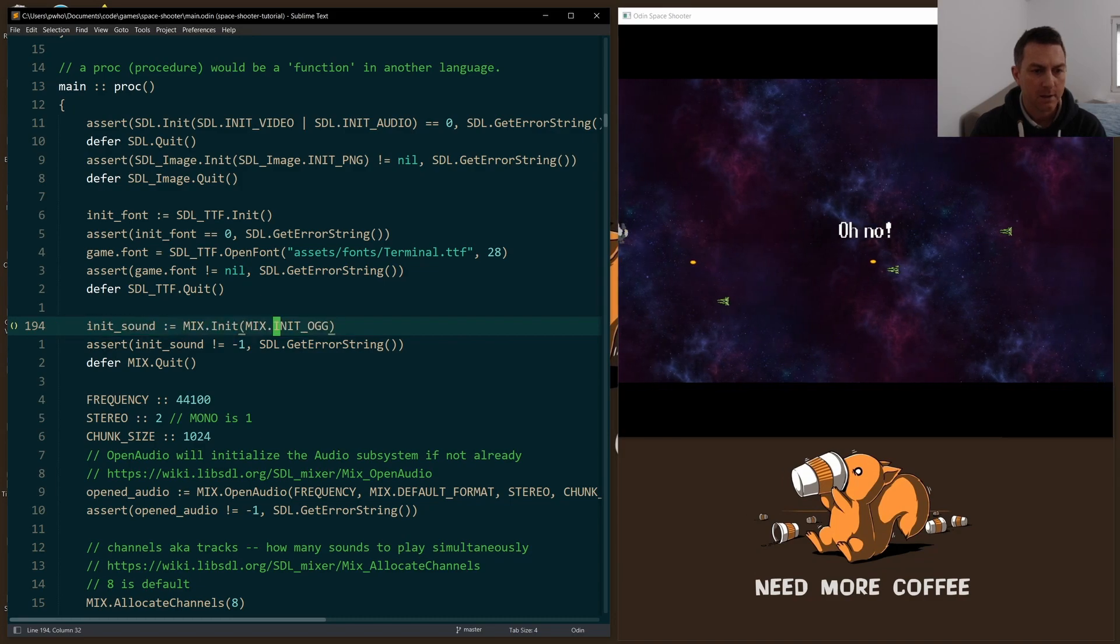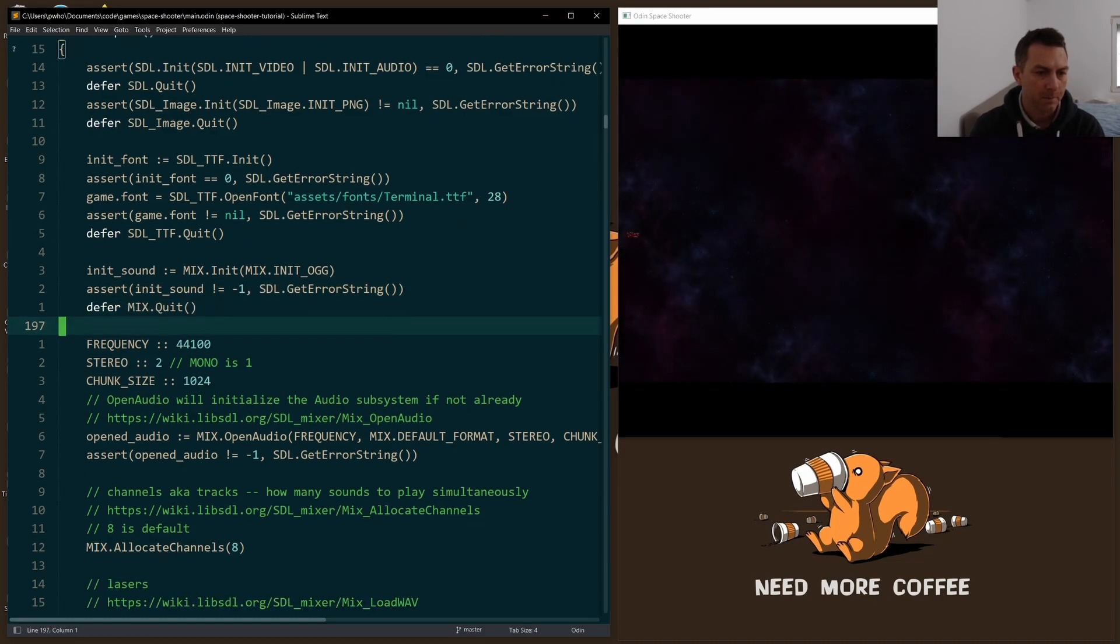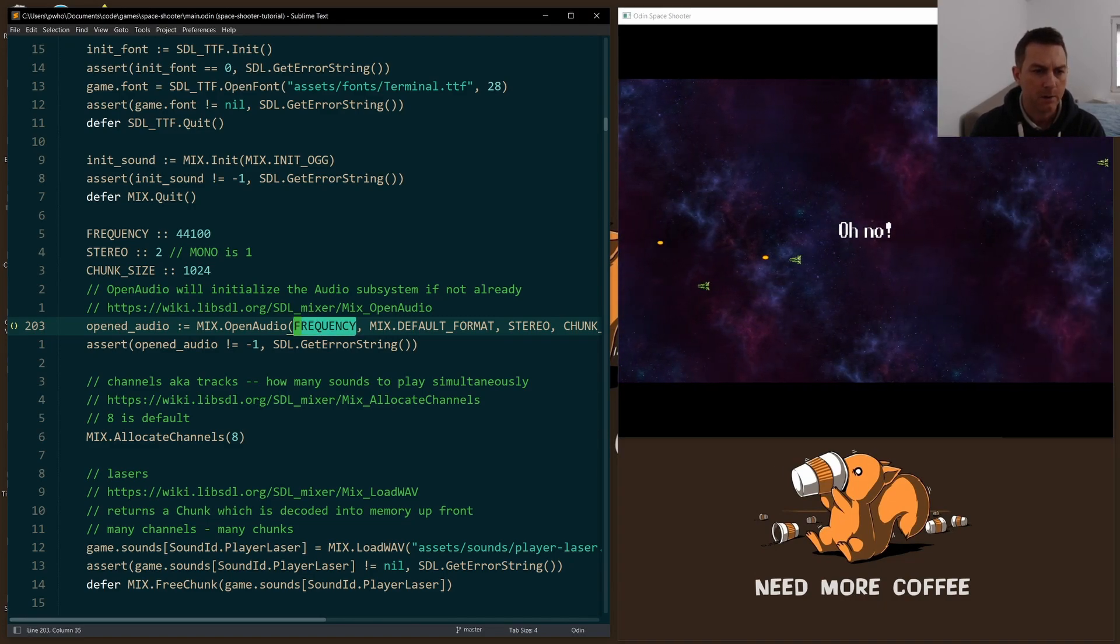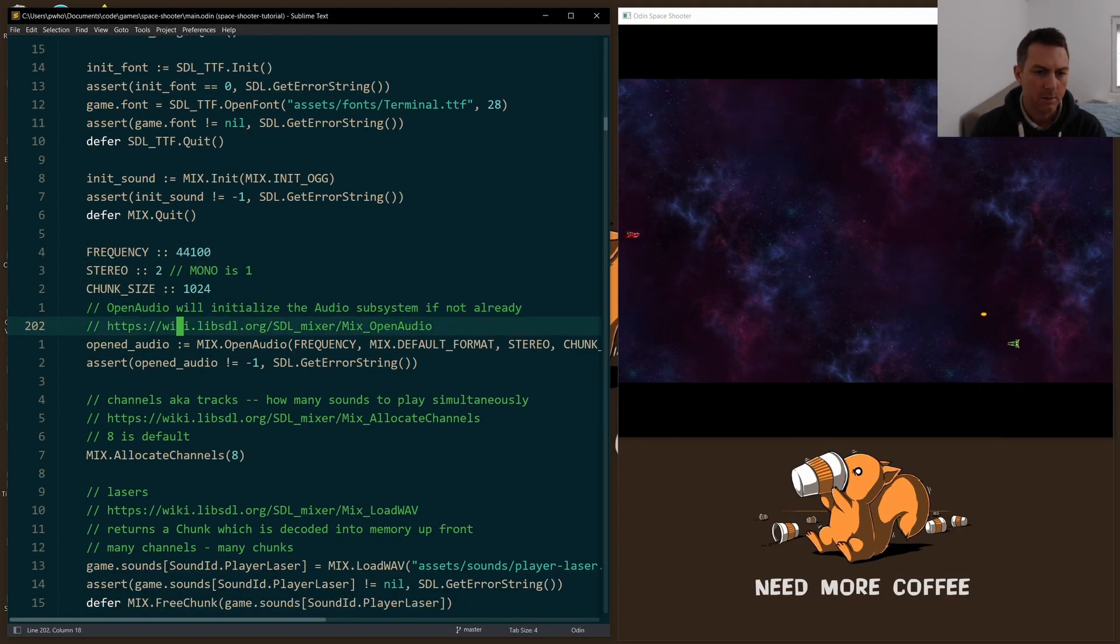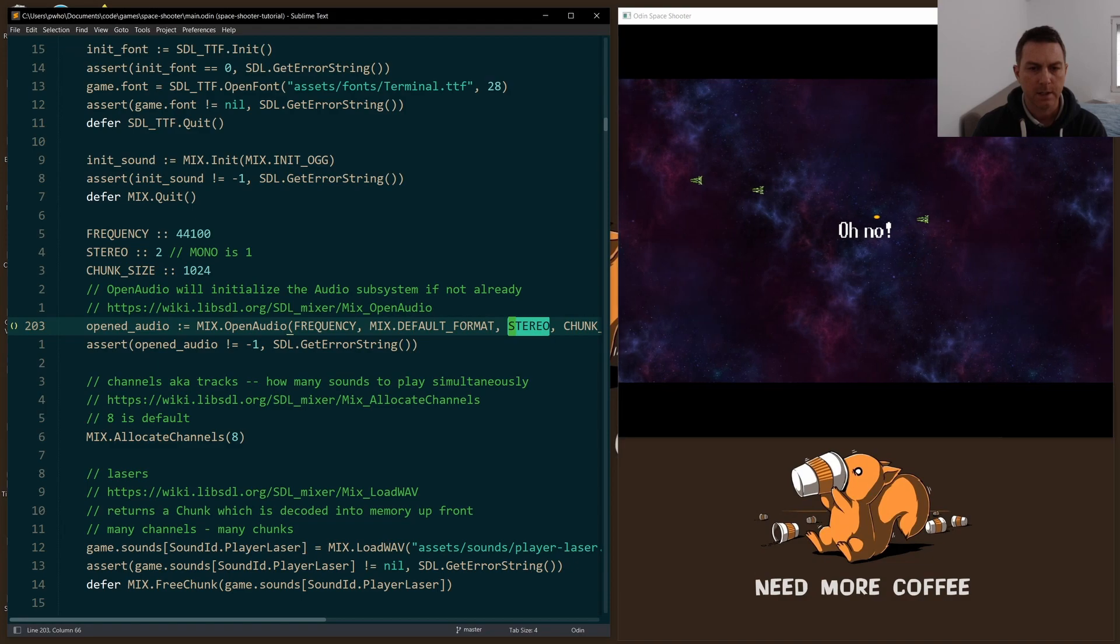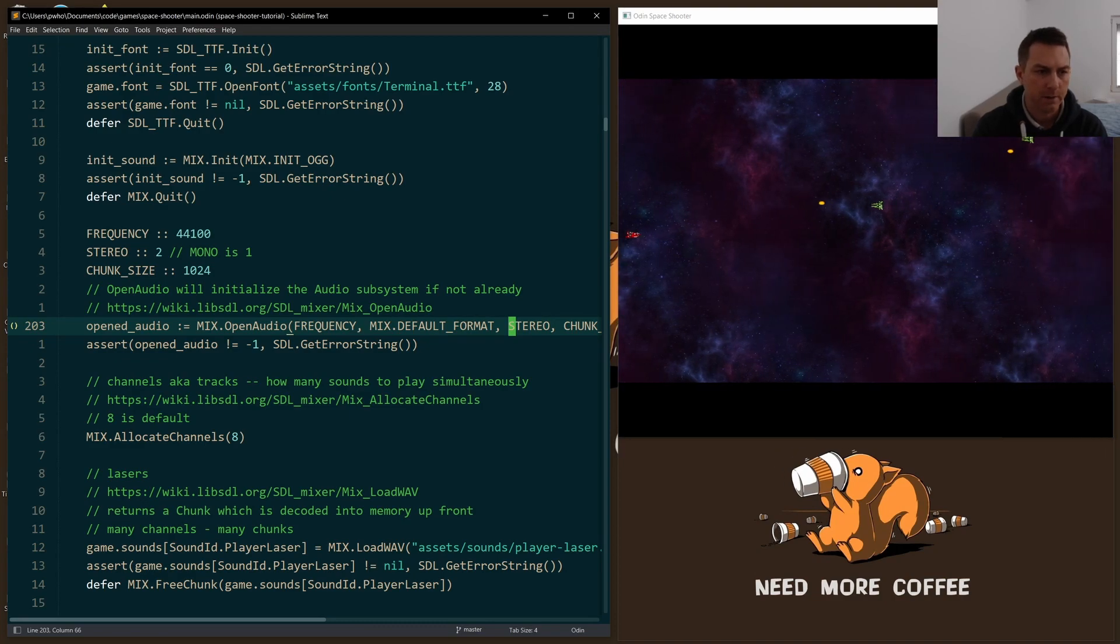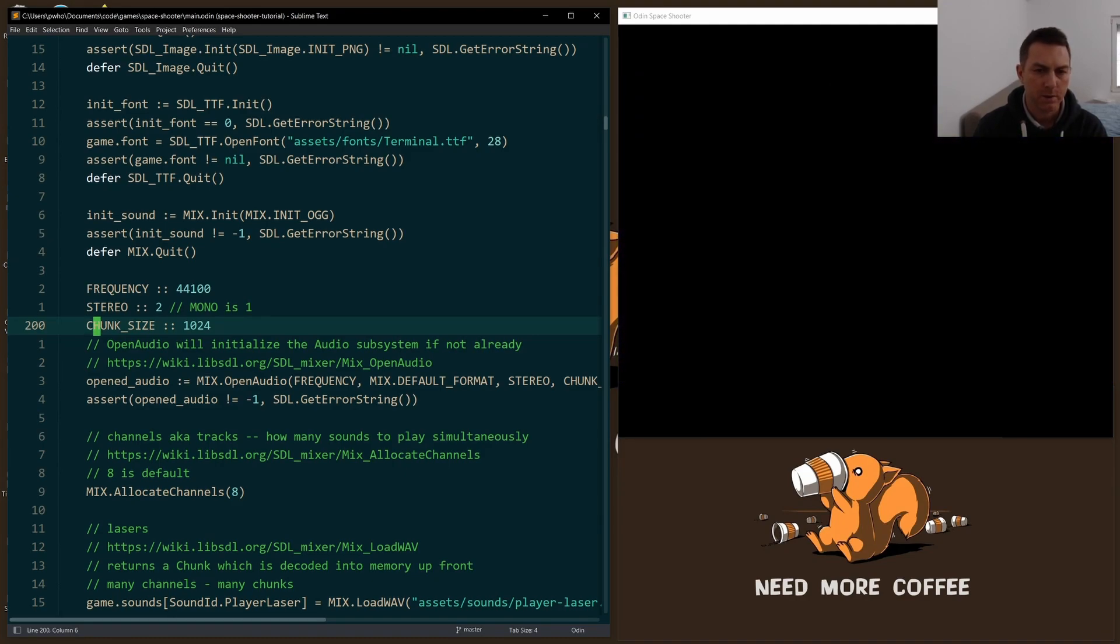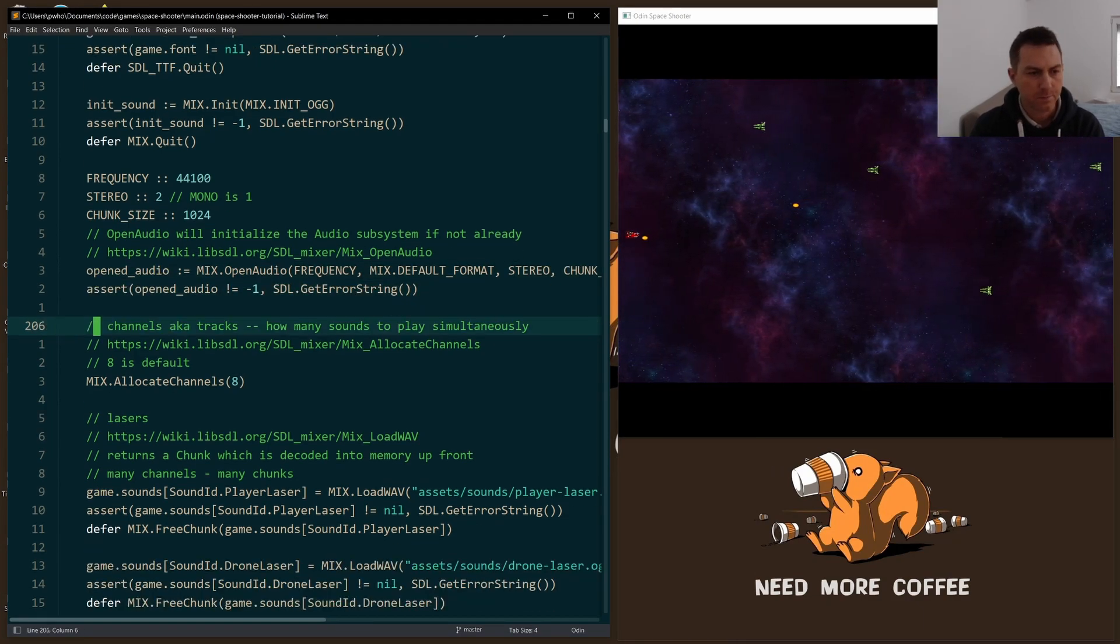So I initialized mix here, check for errors, of course, and defer the quit, just like we do with the other libraries above. And then I have to open audio. I don't know much about audio, but the first argument here is for frequency. And I just went with a frequency that I found on another tutorial online. And I'll share that link as well, because they had a bit more to say about it. Then the default format and stereo. So it takes in the number of channels. So one would be for a mono and two would be for stereo. So I just made the constants up above here, so it'd make it easier for you to read. And then chunk size, 1024. So check for errors, of course, right below.